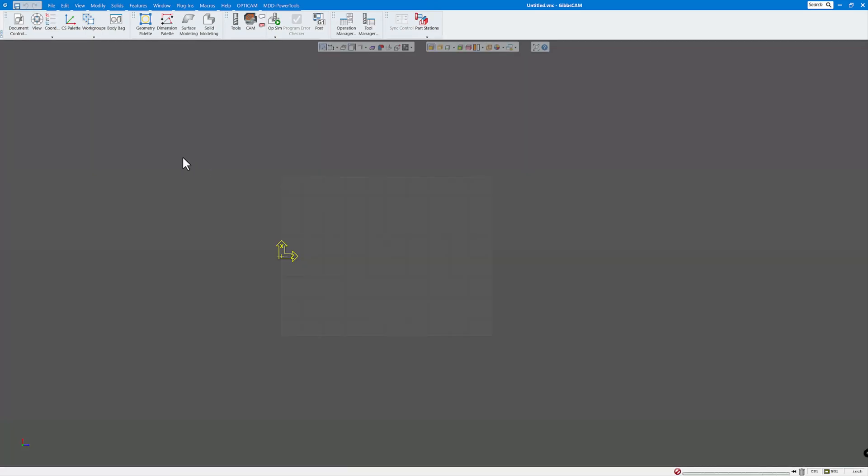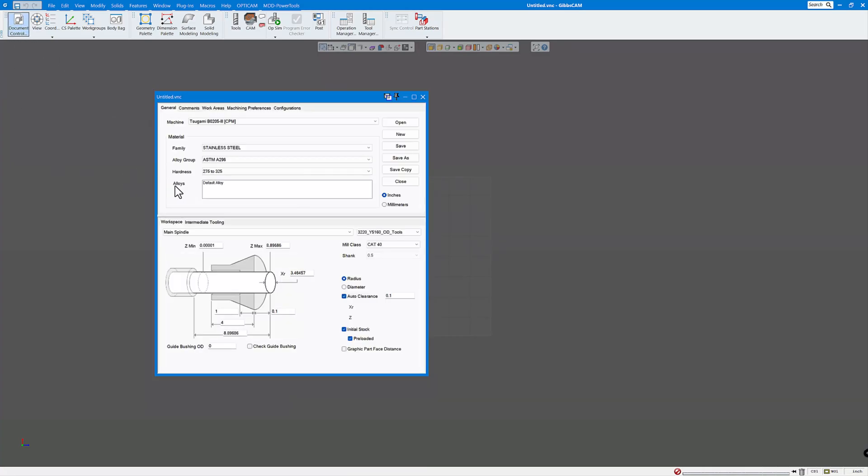And now that I have a new MDD and VMM, if I go to my document control, I can choose that machine.